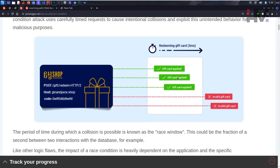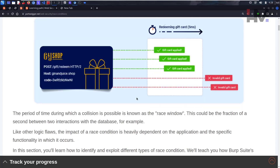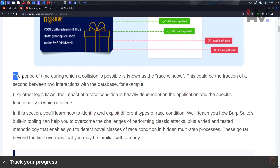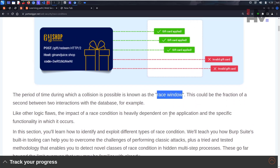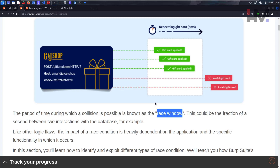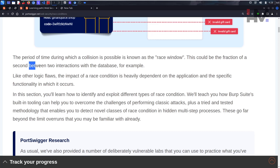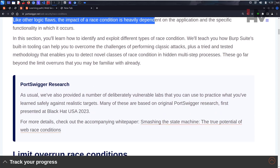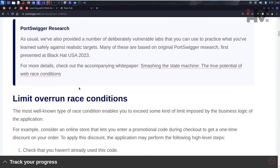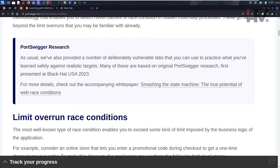The period of time during which a collision is possible is known as a race window. This is a time period - it could be a fraction of a second between two interactions with the database. It is heavily dependent on application-specific functionality. This was first presented at Black Hat USA 2023, so this is a very recent topic.